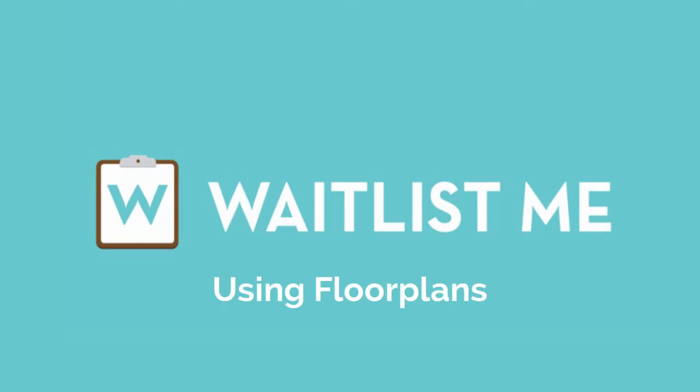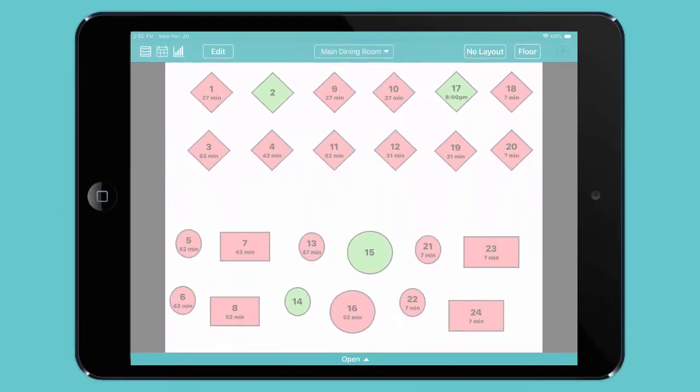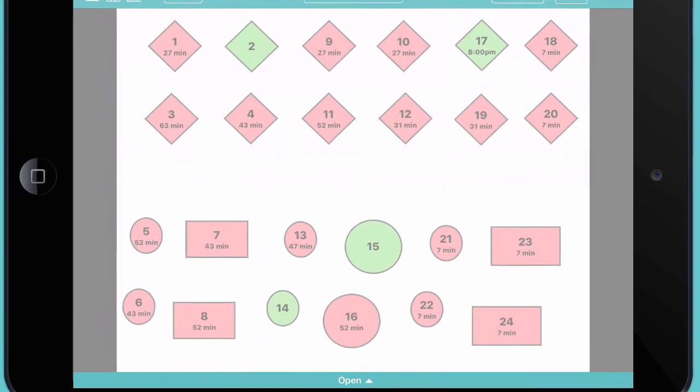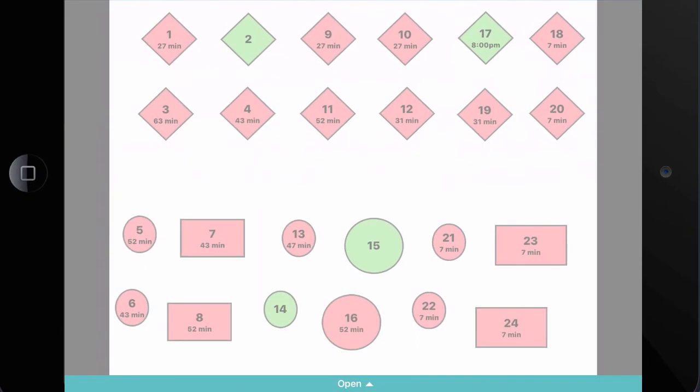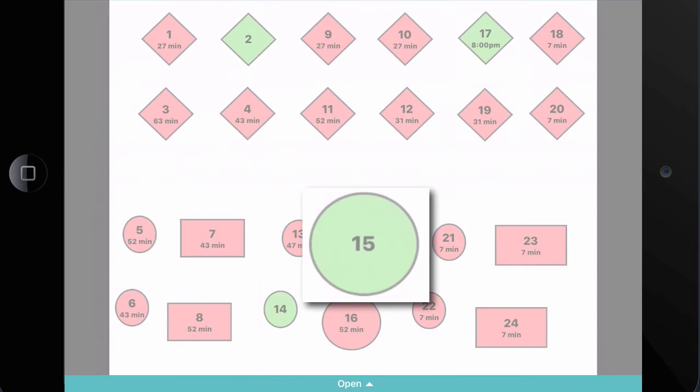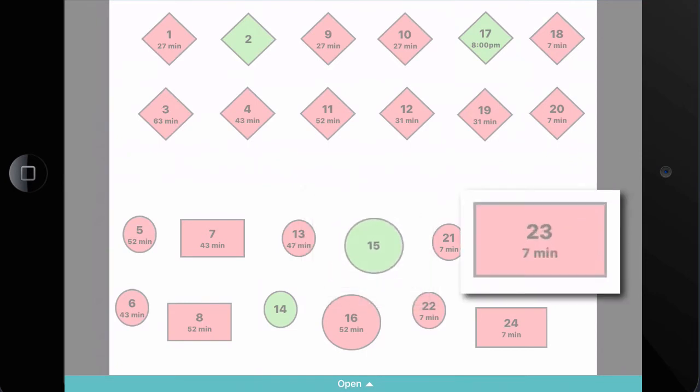With the floor plan features in Waitlist Me, it's easy to visualize your tables and manage your sections and staff. In floor plan view, you'll see all of your tables arranged however you like. Green tables are open, red tables are occupied.